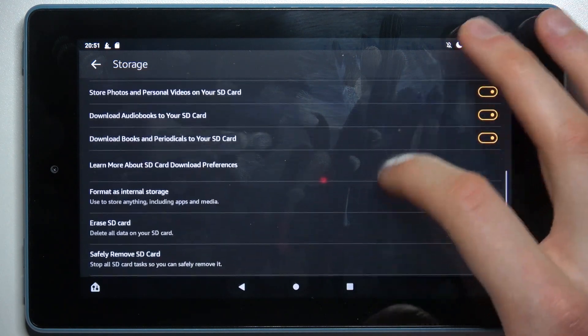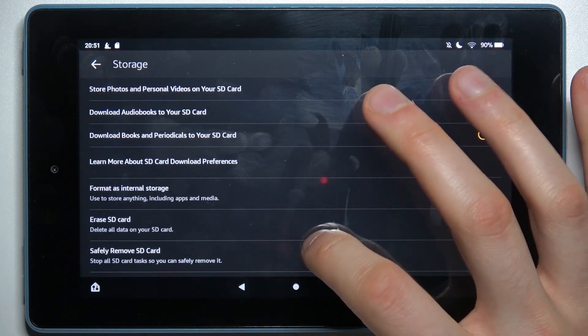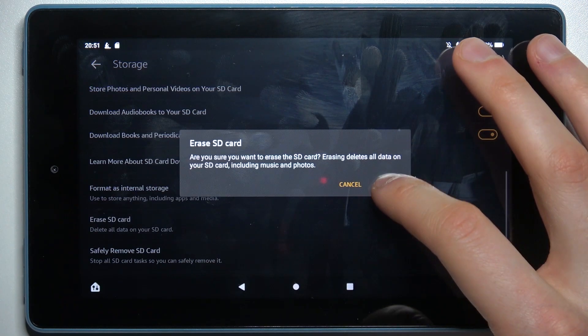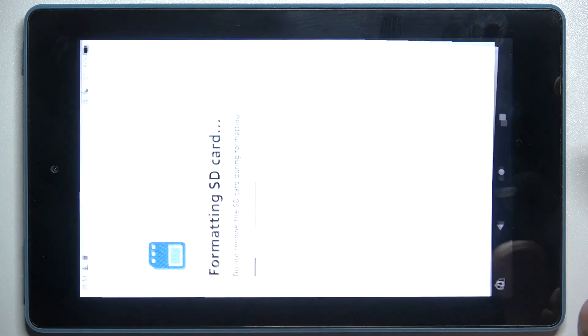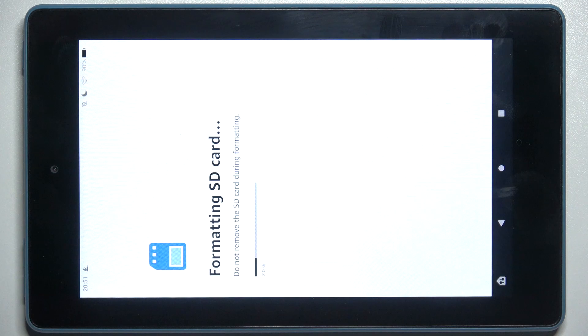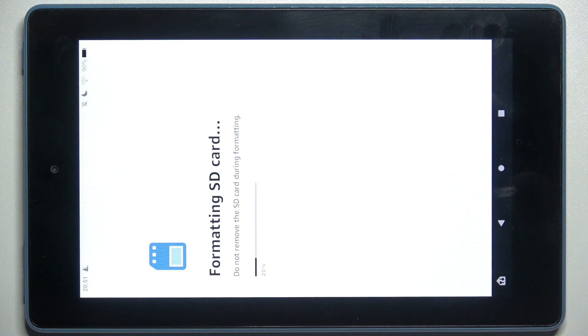Select the option 'Erase SD card,' then tap Erase. As you can see, the SD card formatting process starts.